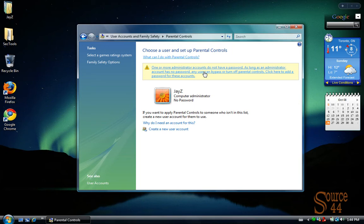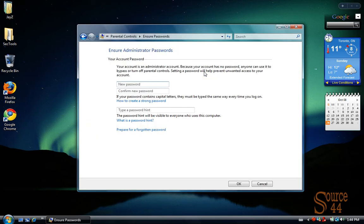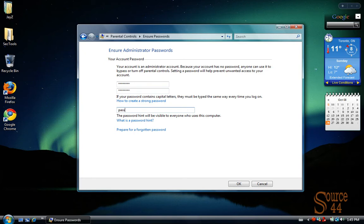We've got a little message here saying we don't have a password on our administrator account, so we're going to go ahead and define a quick password there. We'll get that done quickly and move on with the video. I'll press OK.